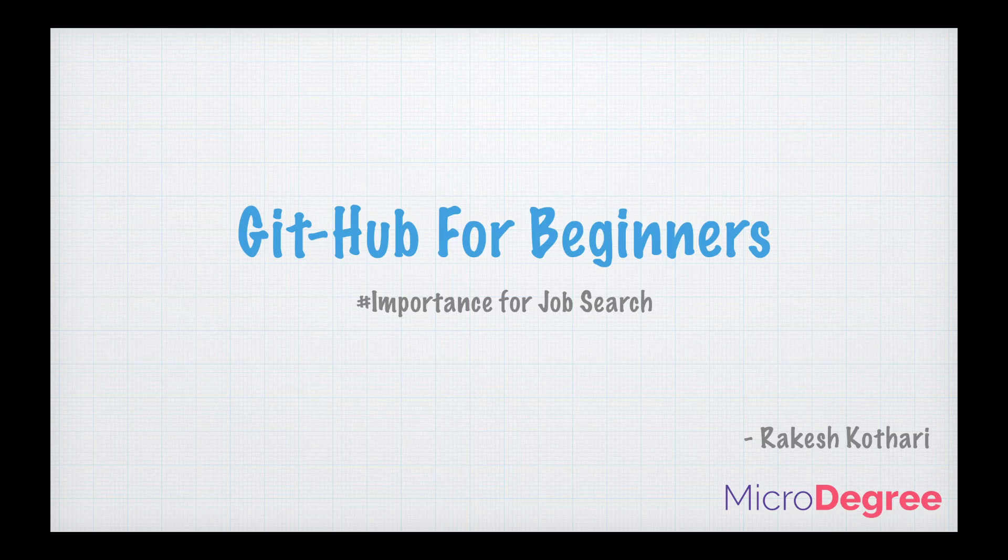Myself Rakesh Kothari, co-founder of Micro Degree. I have been working as a senior software developer for the last 10 years, also have been a technical lead. I have taken multiple interviews for freshers as well as experienced professionals and I would like to take this opportunity to share that knowledge with you.